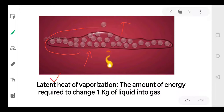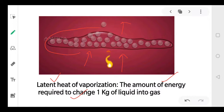Now there is another term: latent heat of vaporization. The amount of energy required to change 1 kg of liquid into gas is called latent heat of vaporization.